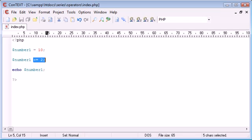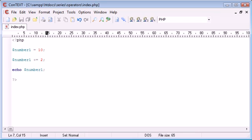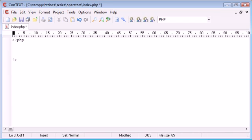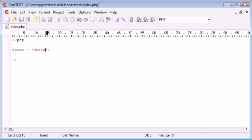So you can just say yeah that's number1 equals number1 plus 2. Now we can also use concatenation with the equals. We've already looked at concatenation in some of the past videos but what we can do is we can work with string data. So I'm going to say text equals hello.